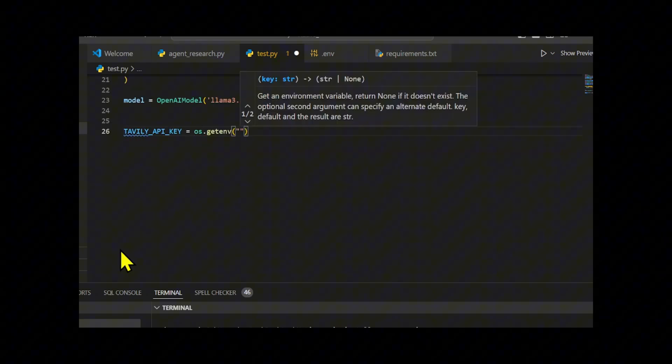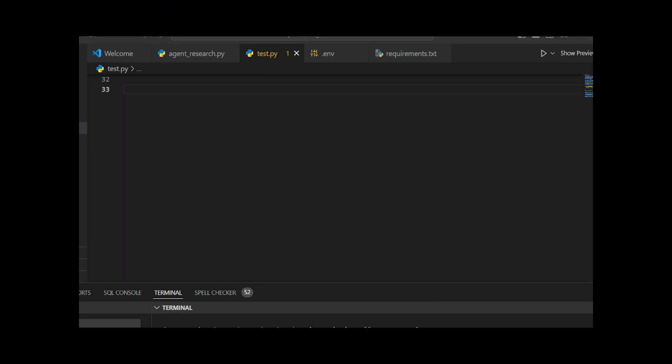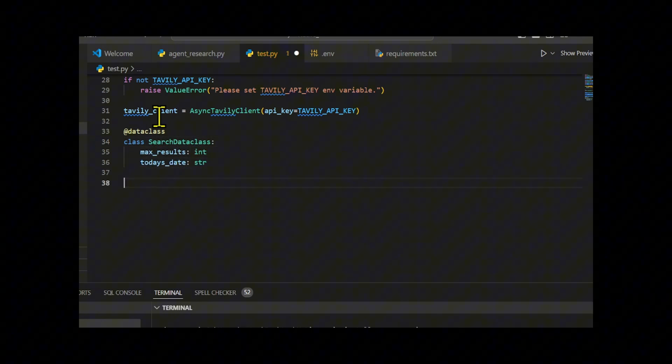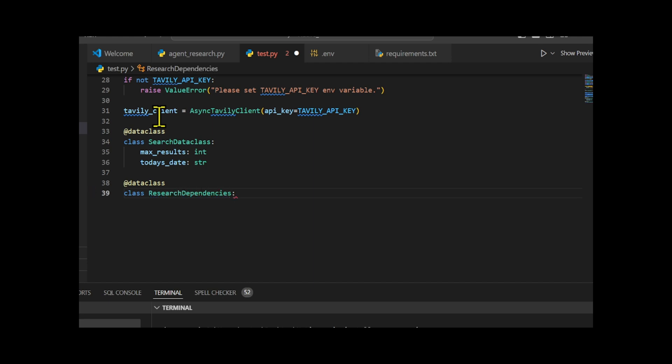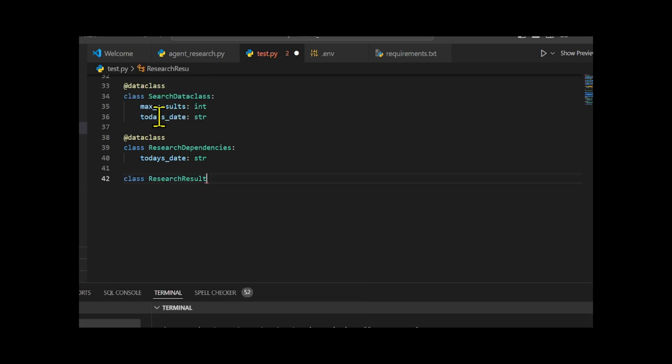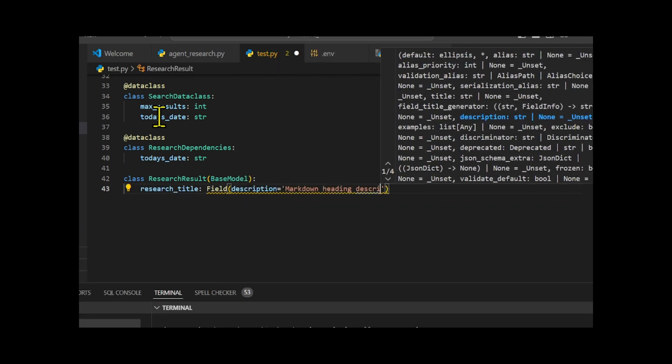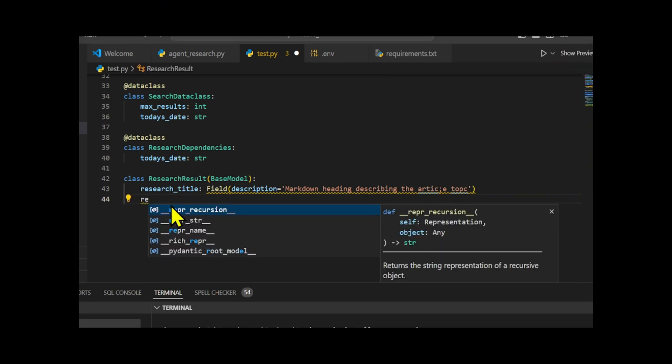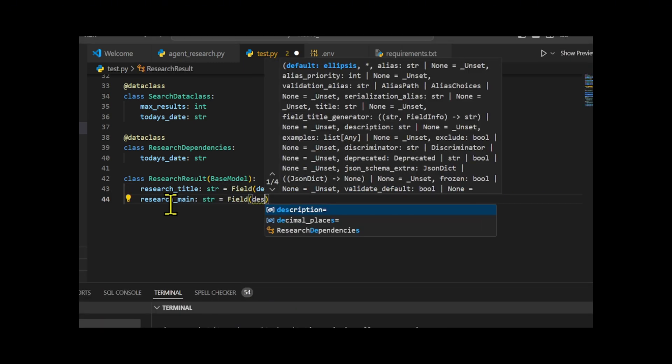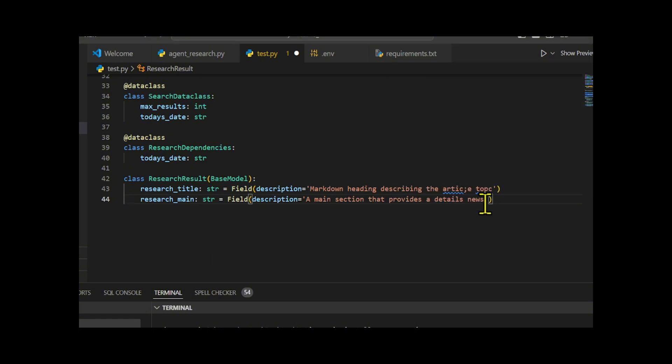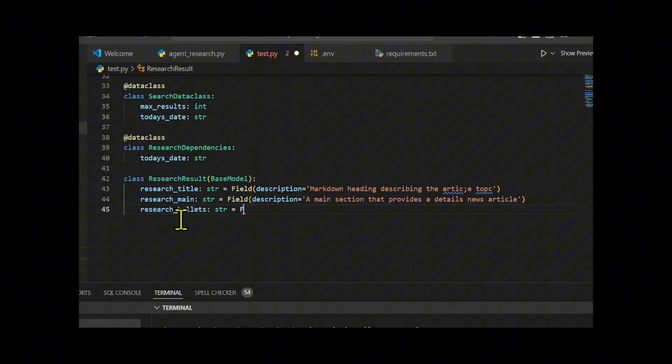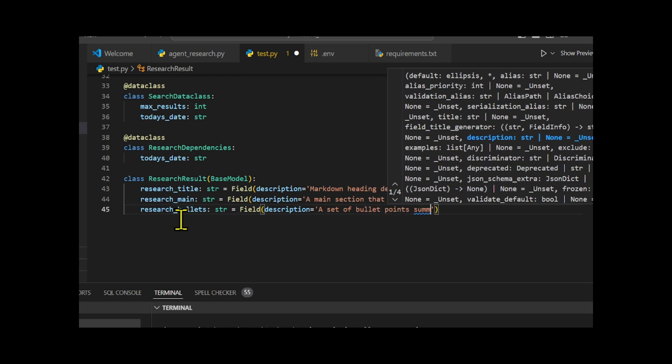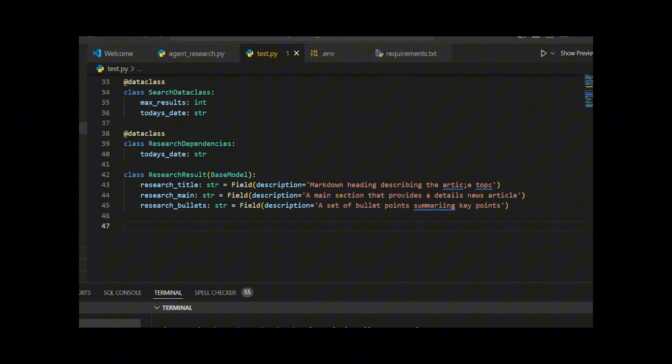We will use Tavily to scrape the browser, filter, and aggregate data. We define three classes. The first, Search Data Class, is a data class designed to store search-related information, specifically the maximum number of results and today's date. The second class, Research Dependencies, is another data class that stores only today's date. The third class, Research Result, extends base model and represents a research article containing fields for the article's title, main body, and a set of bullet points summarizing key points. The field function is used to add descriptions to each attribute, which helps with validation and documentation.